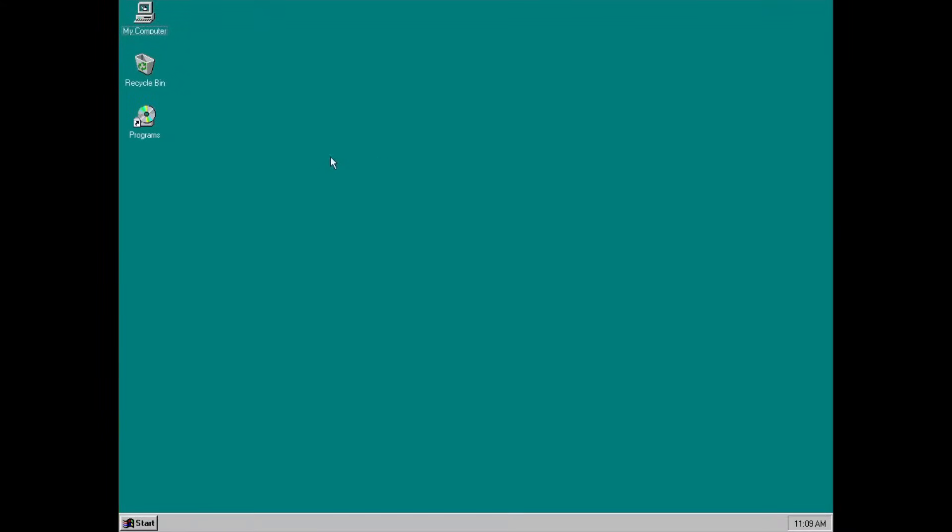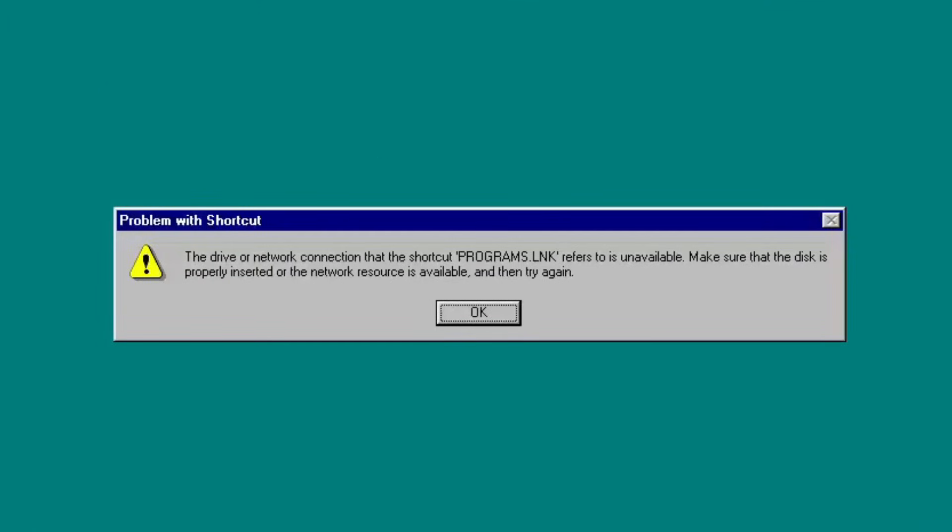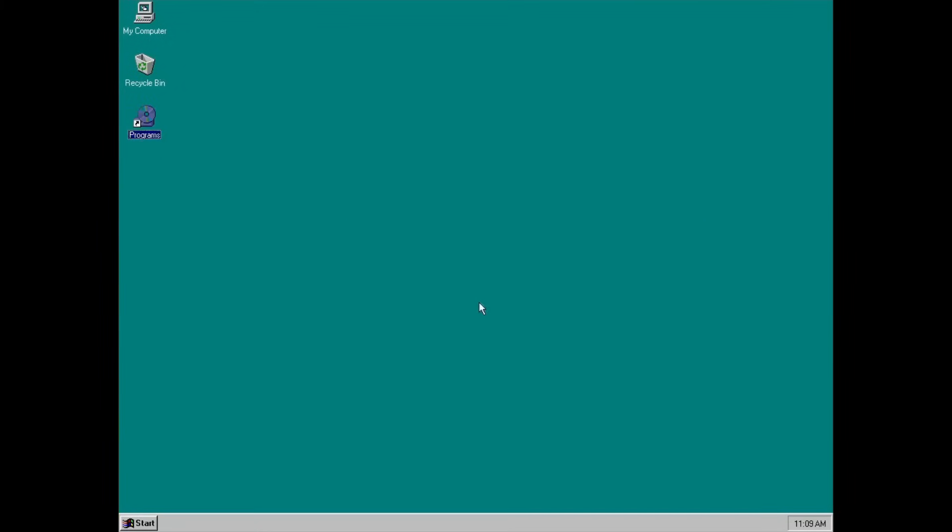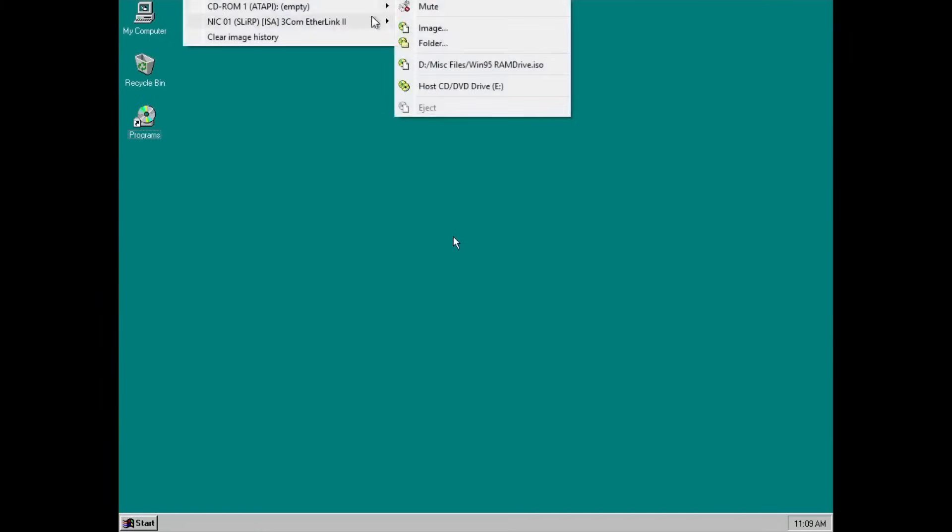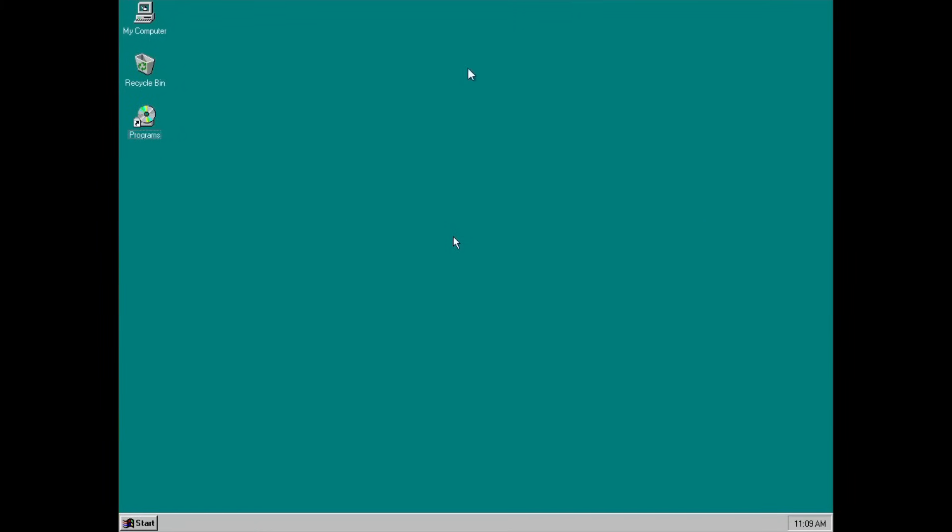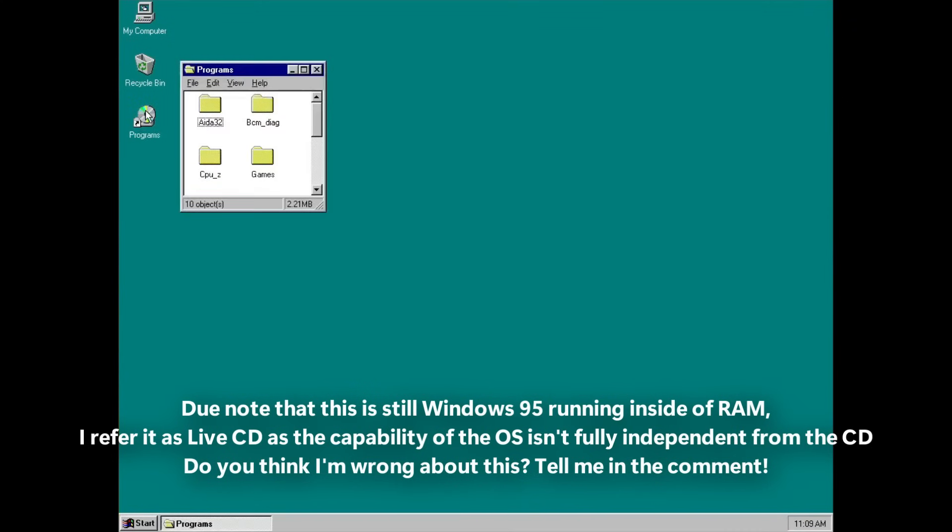Back to the desktop. The program shortcut on the desktop actually leads to a directory on the disk's drive. Well, you have to insert it first, or keep it inside to view the files. That's why I refer to this more as a Live CD than a RAM disk.